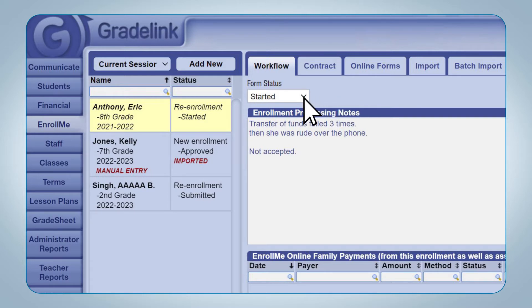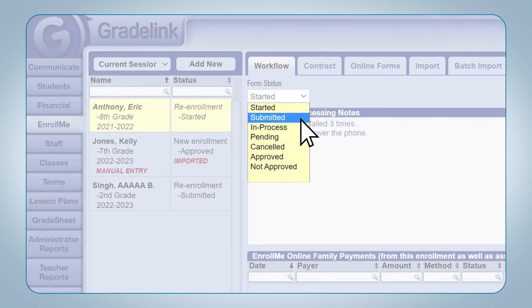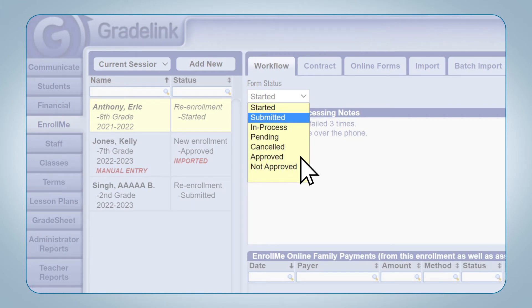The form status shows what stage in the enrollment process a particular application is in. Started means the form was started by a parent and is in the process of being completed. Please note that this is the only status where the form can still be edited. Submitted means the parent has filled out all the required fields and submitted the application — it is at that point that the application is ready to be reviewed by the school. Approved means the application has been accepted, and the student's data is ready to be imported into the Students tab in GreatLink.